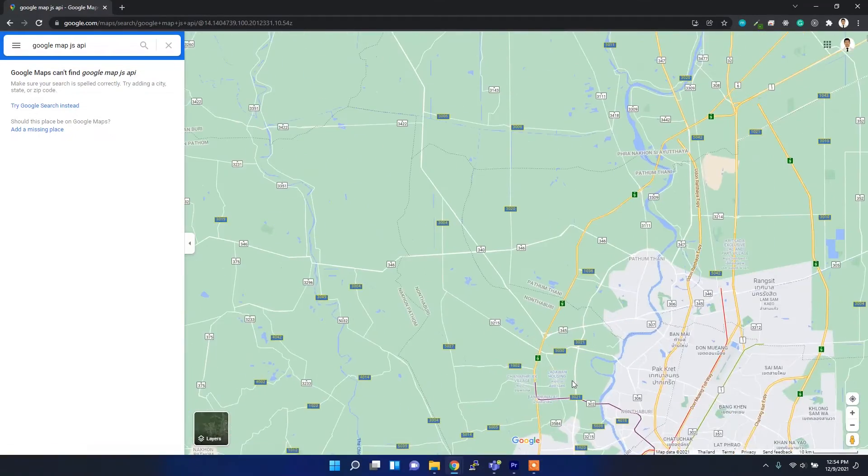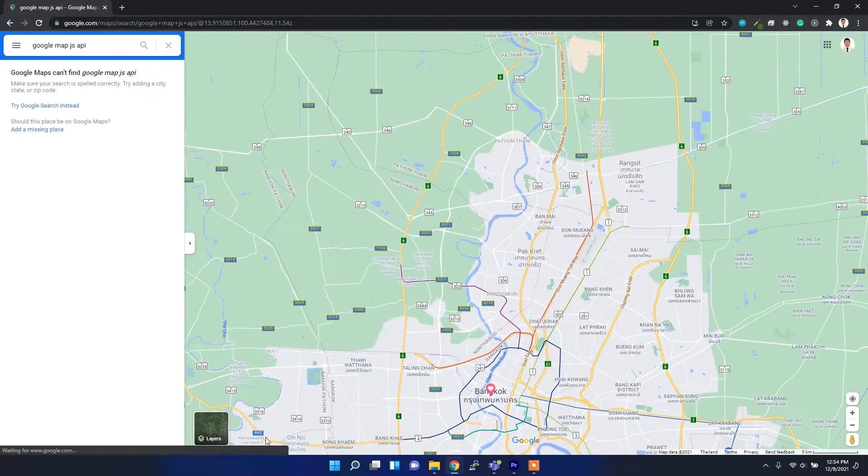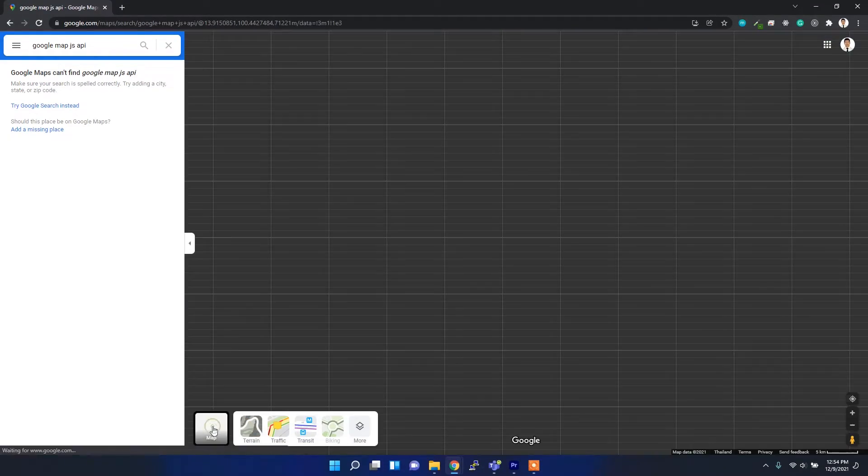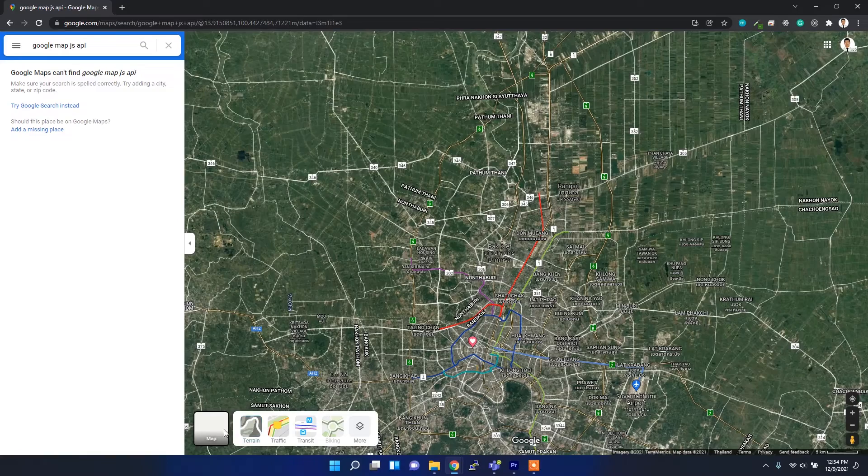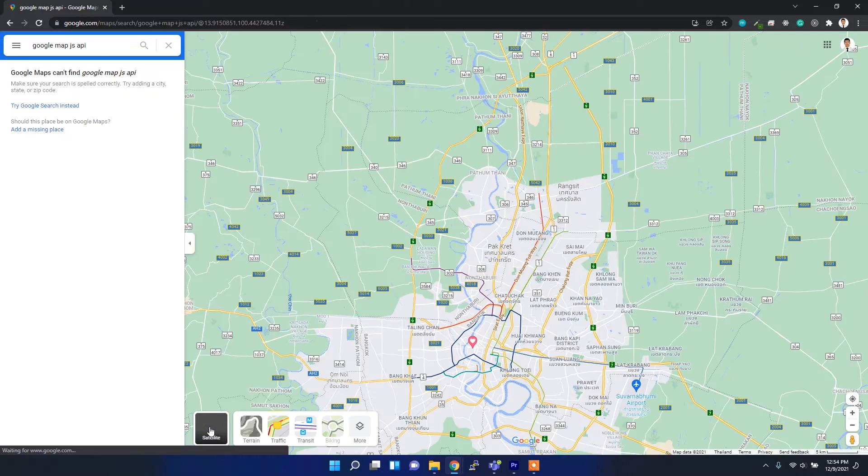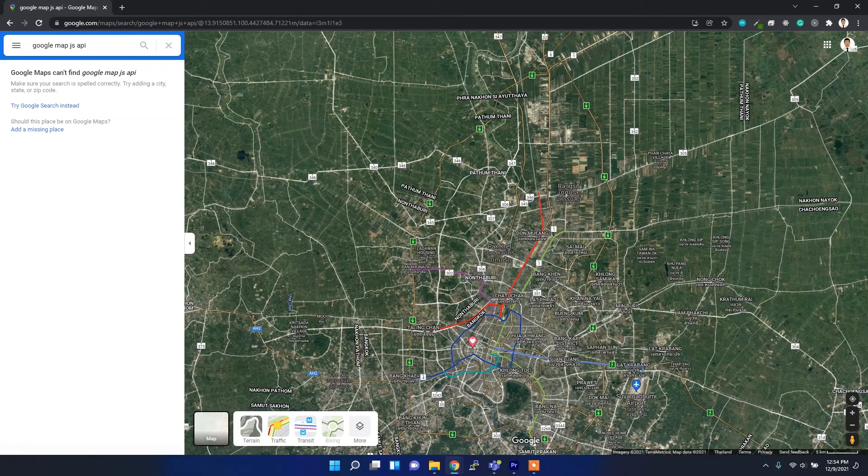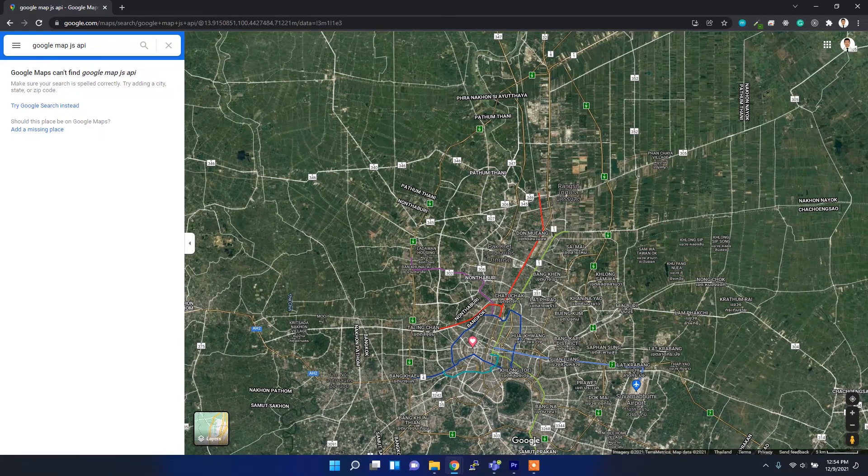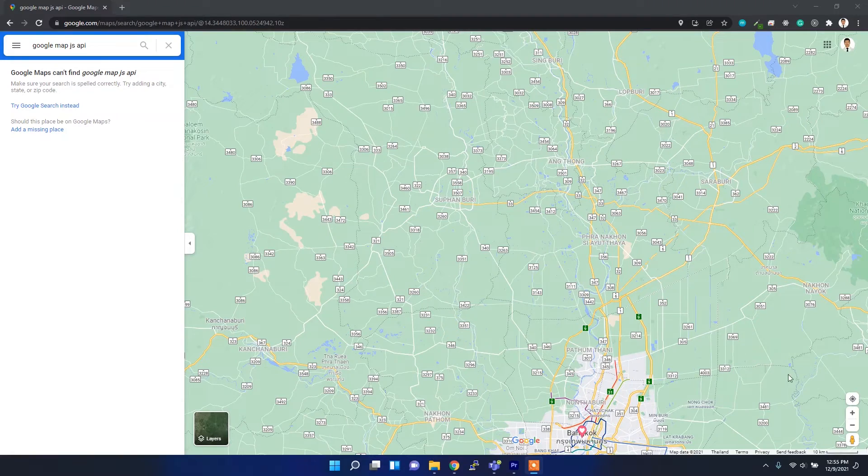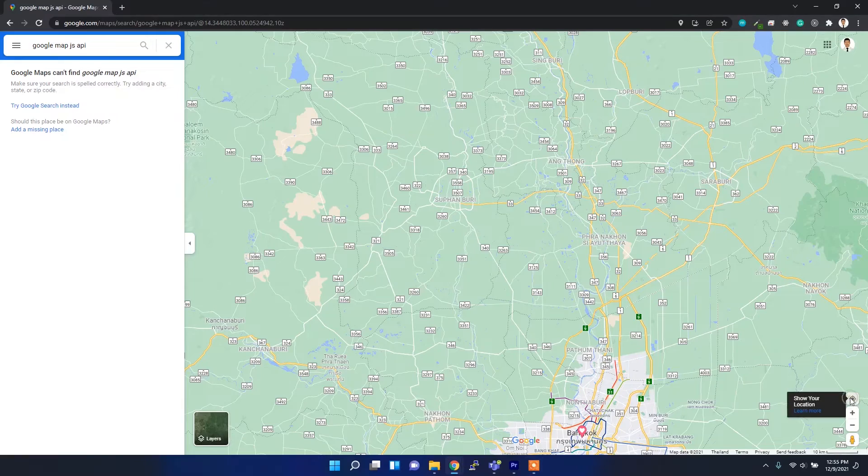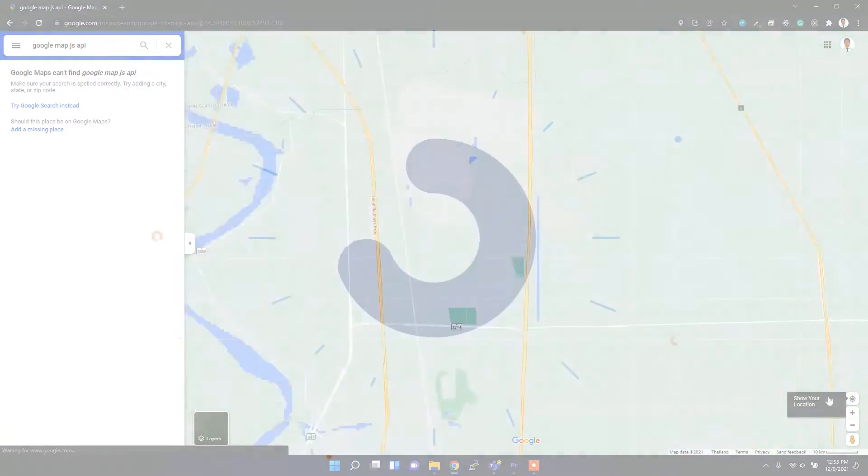Welcome back to my channel. In this video I'm going to show you how to create Google credentials and then how to use the Google Maps JavaScript API. So let's get started.